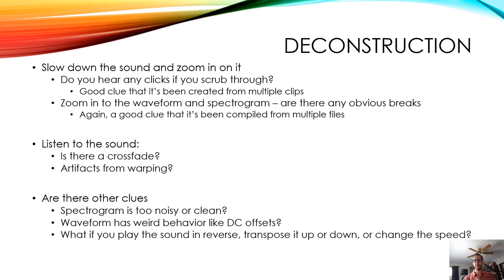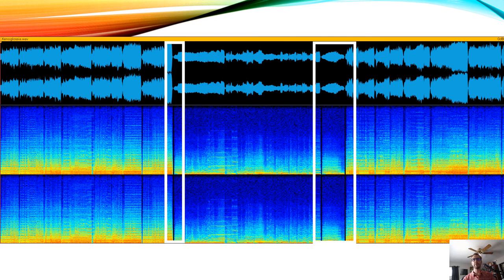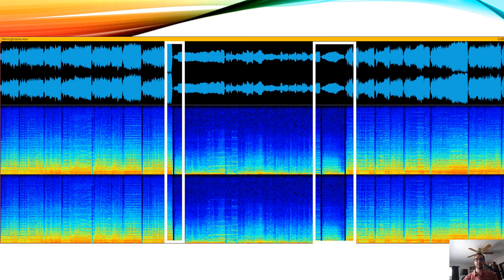What if you play the sound in reverse — does it sound like something you'd normally hear in everyday life? What if you transpose it up or down or change the speed — does that make it sound familiar? As an example of breaks in sound: in the two highlighted white regions, look at the sonogram — it goes completely black. No ambient room noise, no room reflections. This is a really good clue that this has been compiled from multiple recordings. That's a clear edit job.